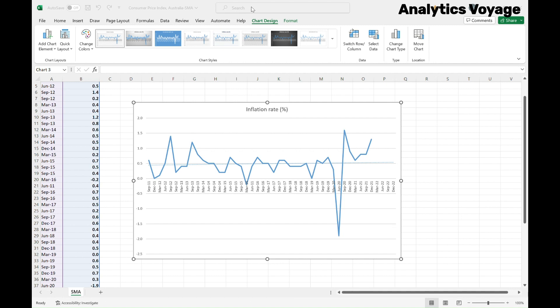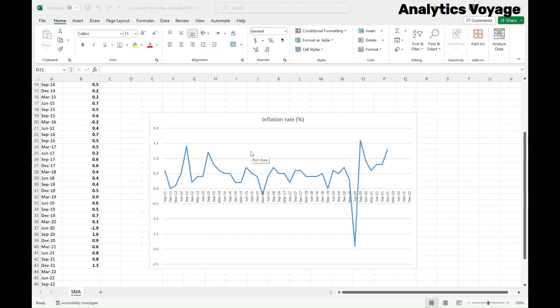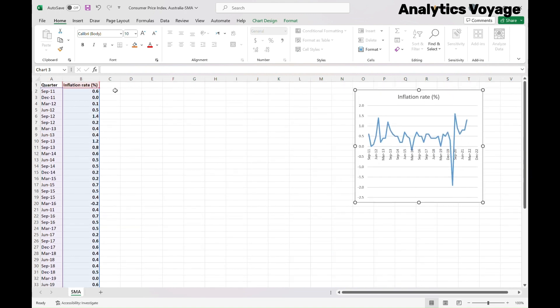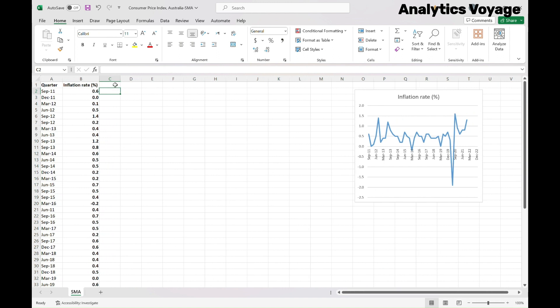To do the forecast, we first need to decide on the number of data points to use each time to calculate the average. This value is called the degree of the moving average, and it is arbitrary. I'm going to pick 4 because it's quarterly data — you could choose 8, for example. One way to work out the optimal degree for the moving average is to do multiple moving averages and then compare the error criteria, such as the mean squared error, which we will get to shortly. Since I picked the degree of 4, my predictions start at the fifth value within the dataset, which is September 2012.